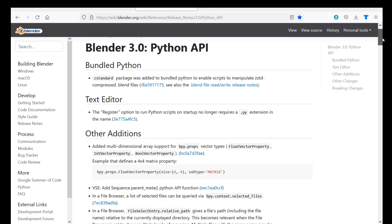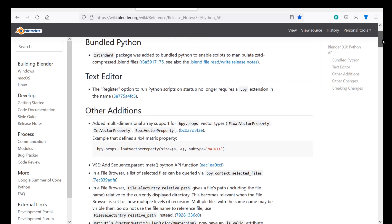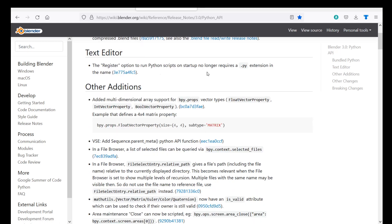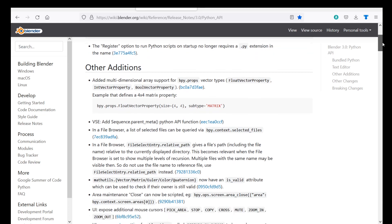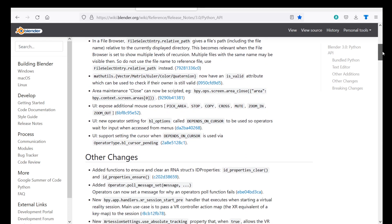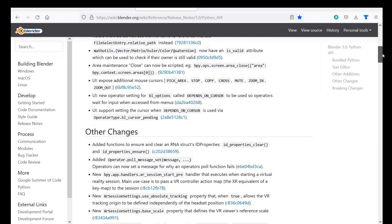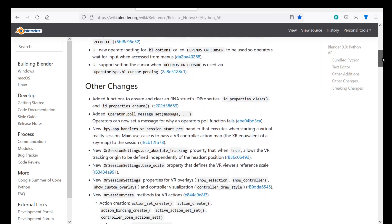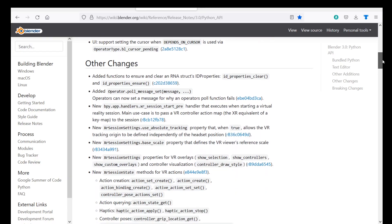And then here we can just go through and check all the different changes. For example, the register option, we no longer need to use a .py in the name. So this might not necessarily break your add-on but if you scroll through here and find some things that you have been coding then you may need to change it.